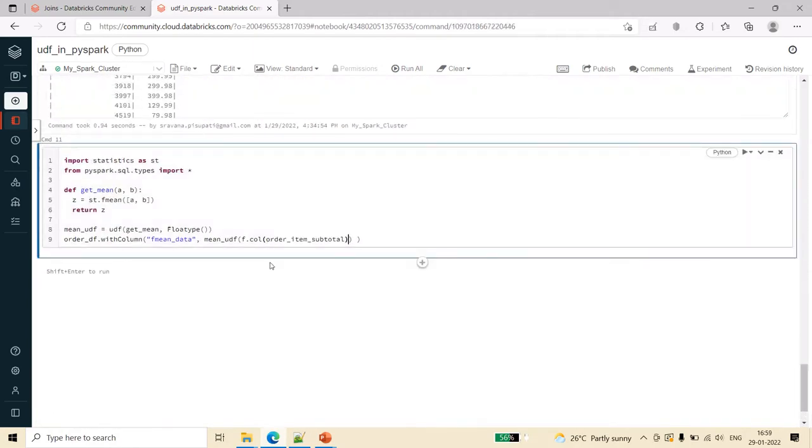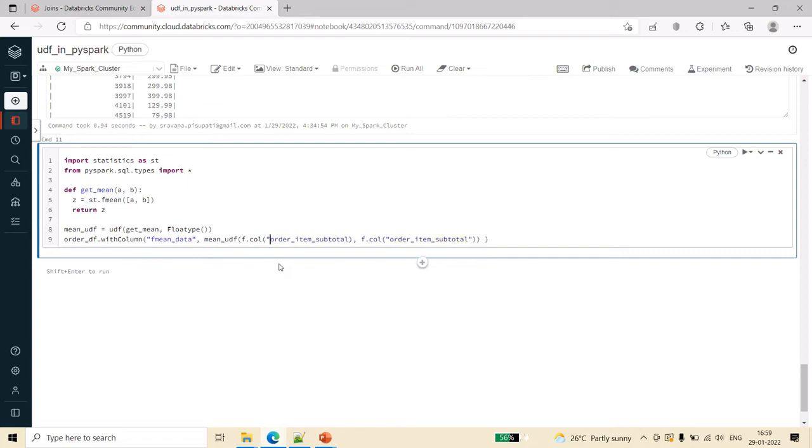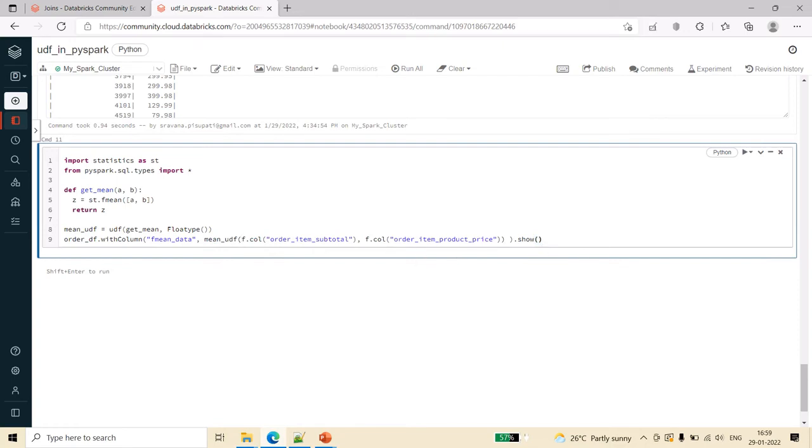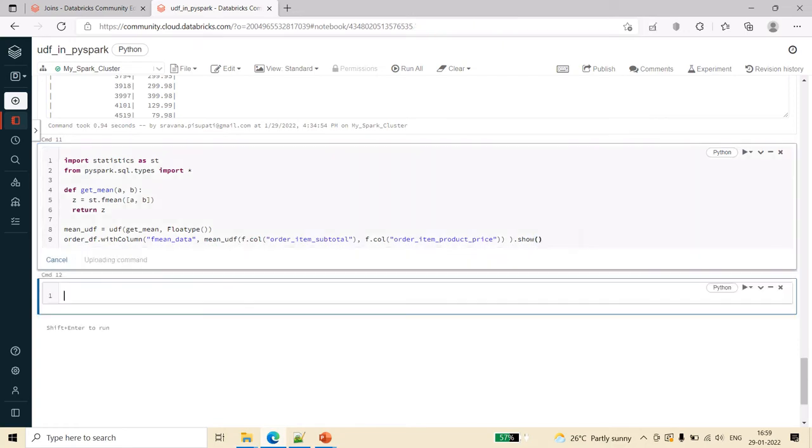I am sending this and then finally I am saying show, so after adding this new column by performing this calculation, show all the variables. Let me run this.